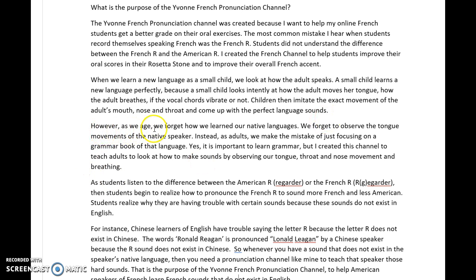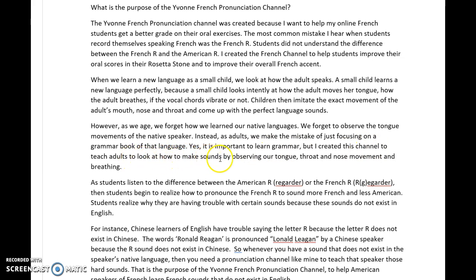However, as we age we forget how we learned our native languages. We forget to observe the tongue movements of the native speaker. Instead, as adults we make the mistake of just focusing on a grammar book to learn that new language. Yes, it is important to learn grammar, but I created this channel to teach adults to look at how to make sounds by observing the tongue, the throat, and the nose movement and breathing to create that sound.